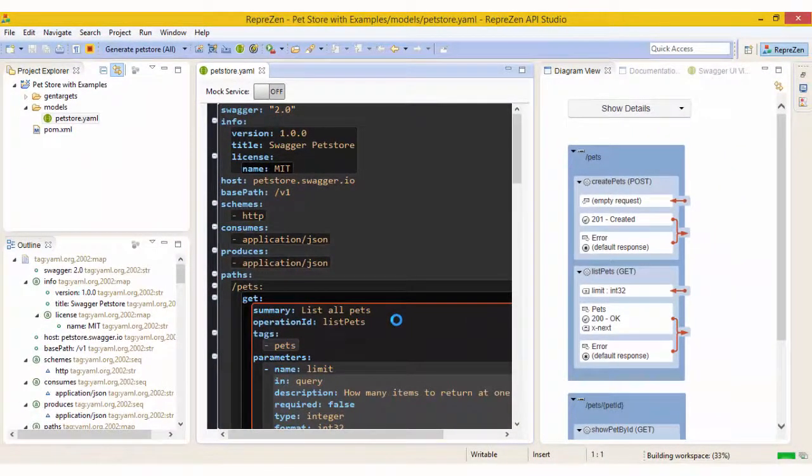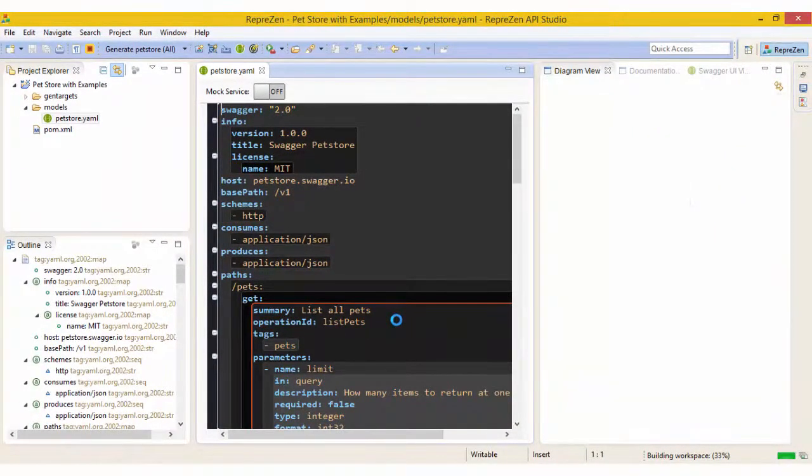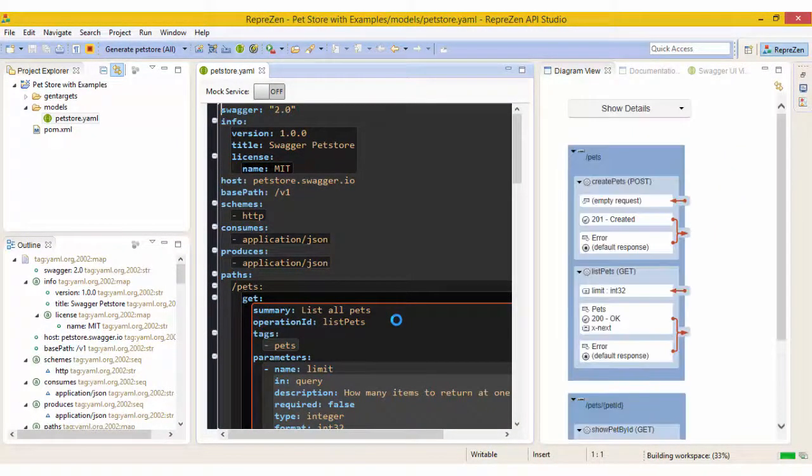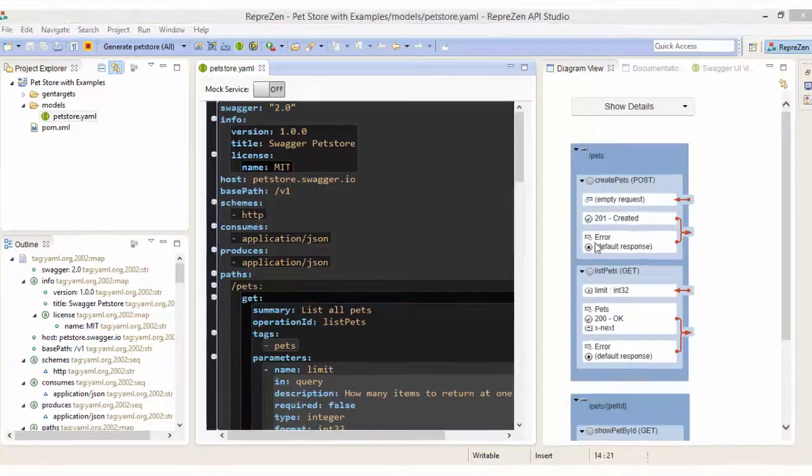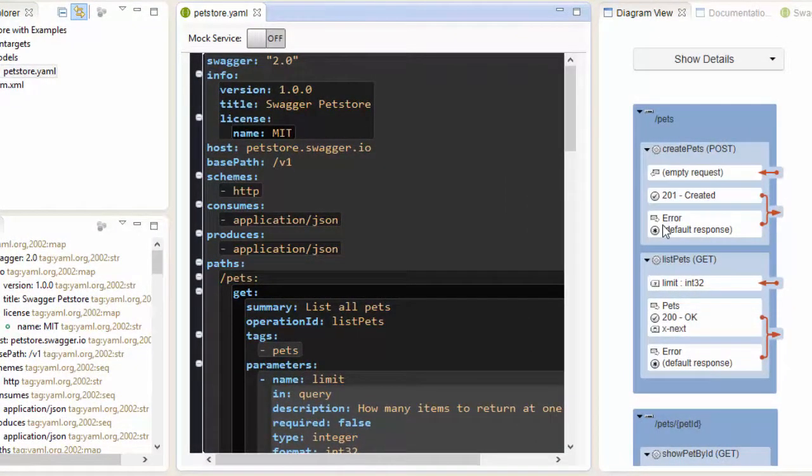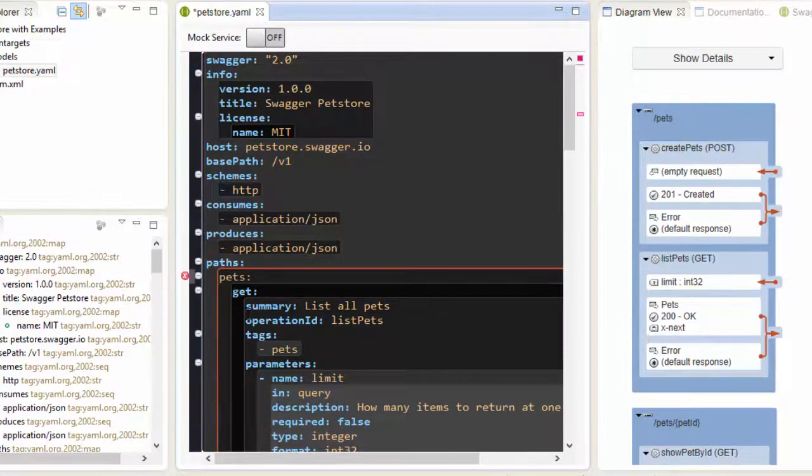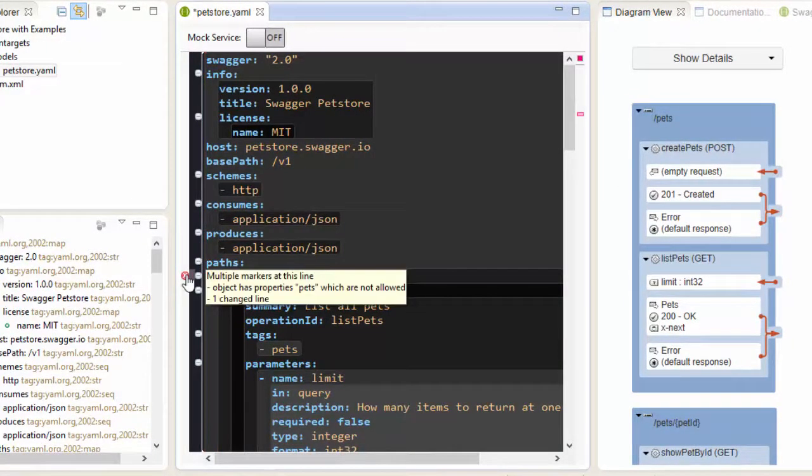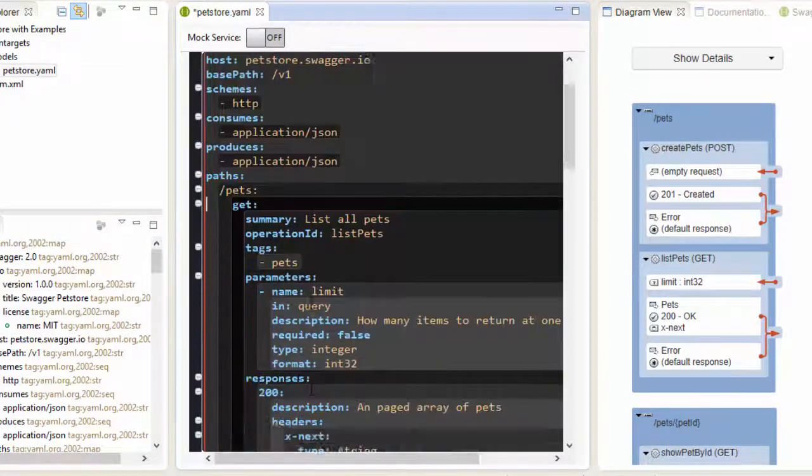Now that the example has loaded, let's take a look and see what we've got. In the middle is the Swagger API model, opened in a custom editor, with syntax highlighting, on-the-fly validation, and code assist.